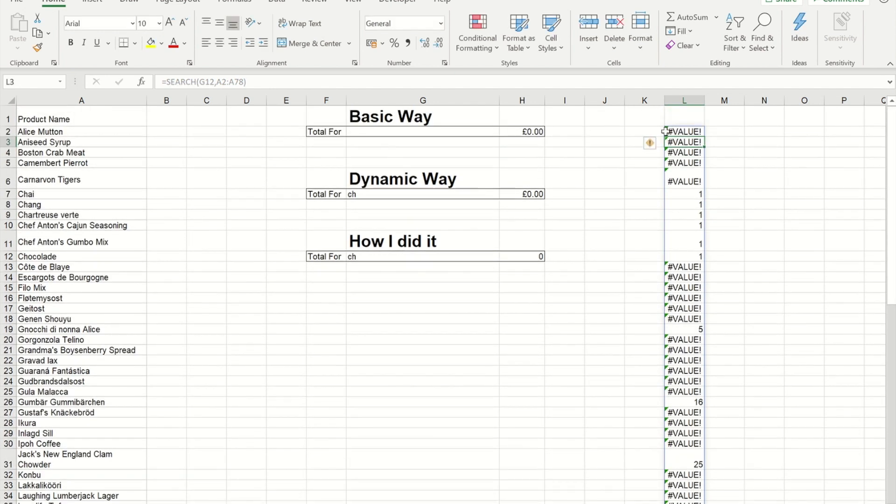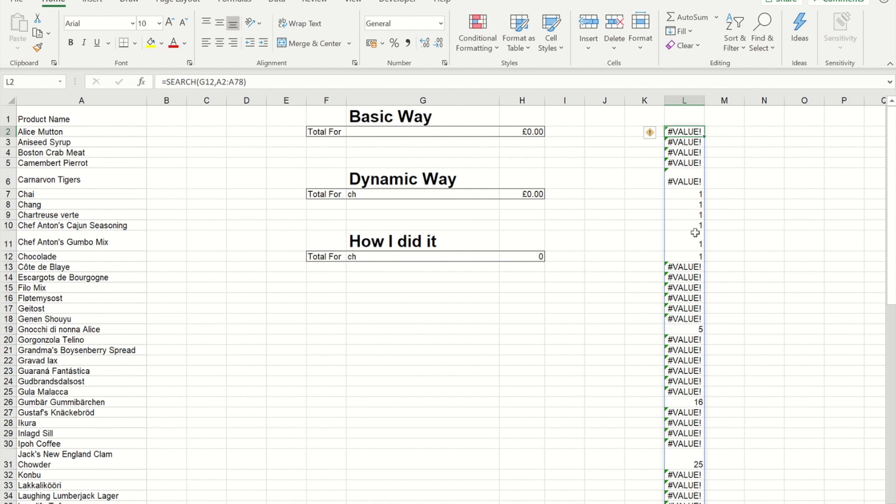And when it does find it, it gives us the starting position of where C and H is. So for these ones here, it's at the beginning. For this one here, it's the fifth character in.